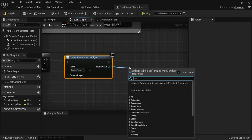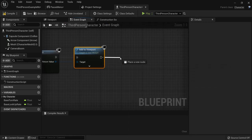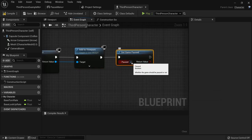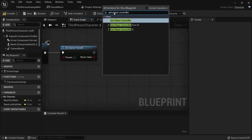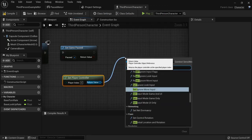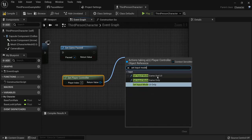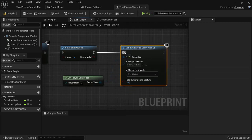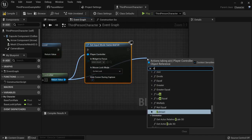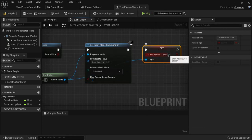From the Return Value, add this to the Viewport so our player can see it. Then add Set Game Paused and check the box so the game is paused. Right-click and get the Player Controller, then connect Set Input Mode to Game and UI so the player can interact with the menu.